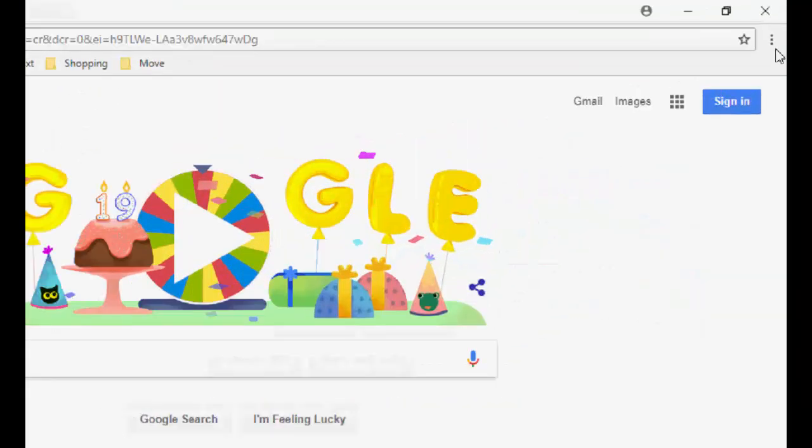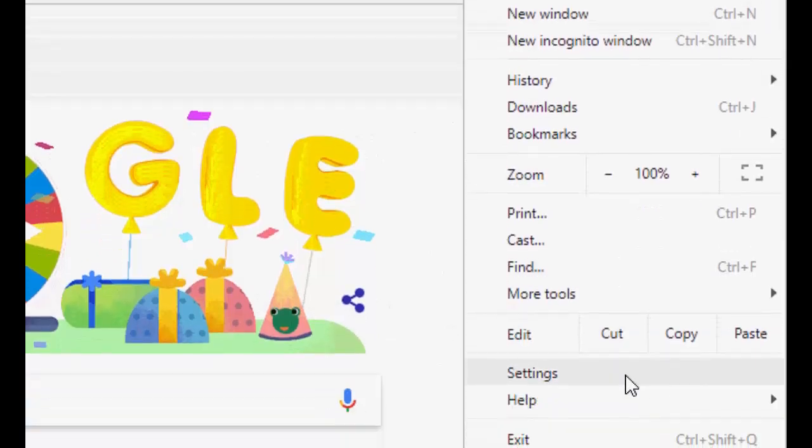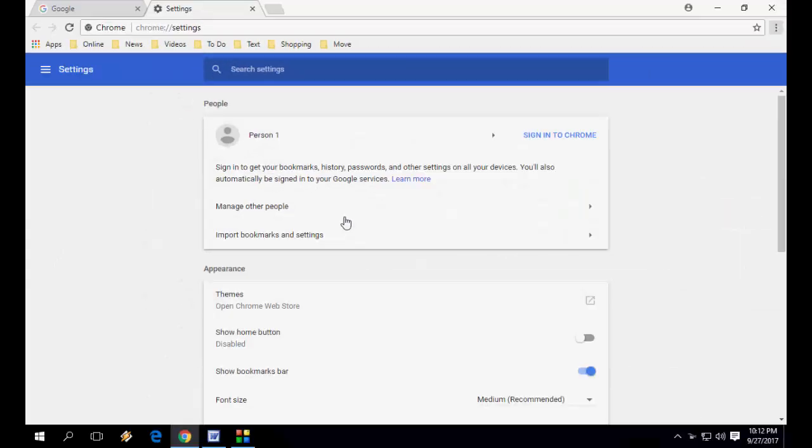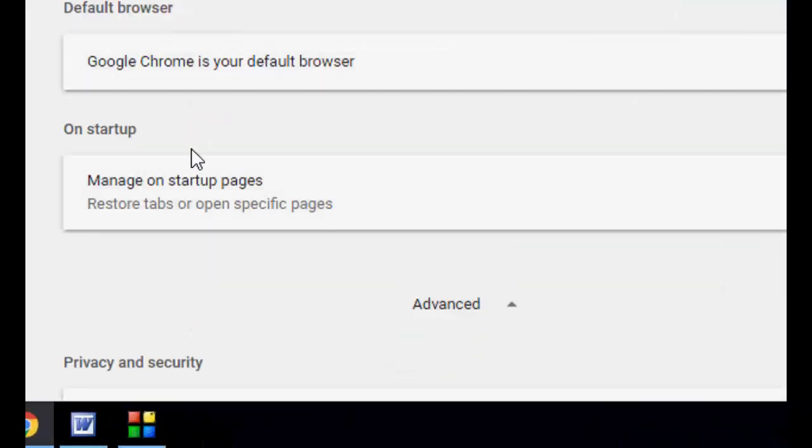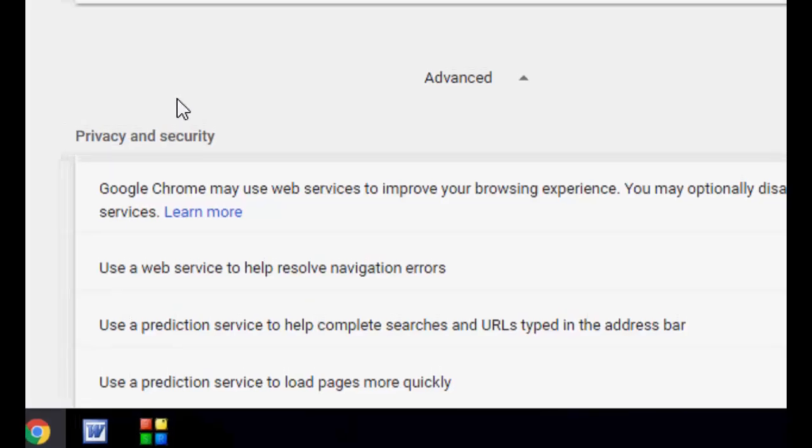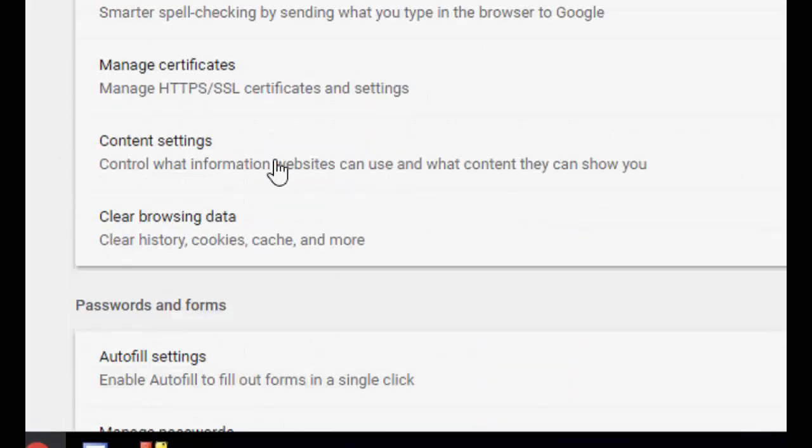Then go to the three dots and go to Settings. Scroll down, you will find the Advanced option. Click here to expand it, and under Privacy and Security go down and click on Content Settings.